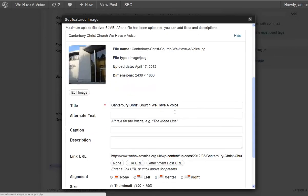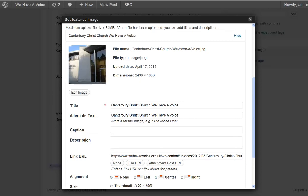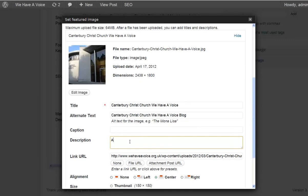We've still got the ability to use SEO wherever possible, so the alt text would be good to populate something in there. And for the visually impaired, add a building at Canterbury Christ Church.